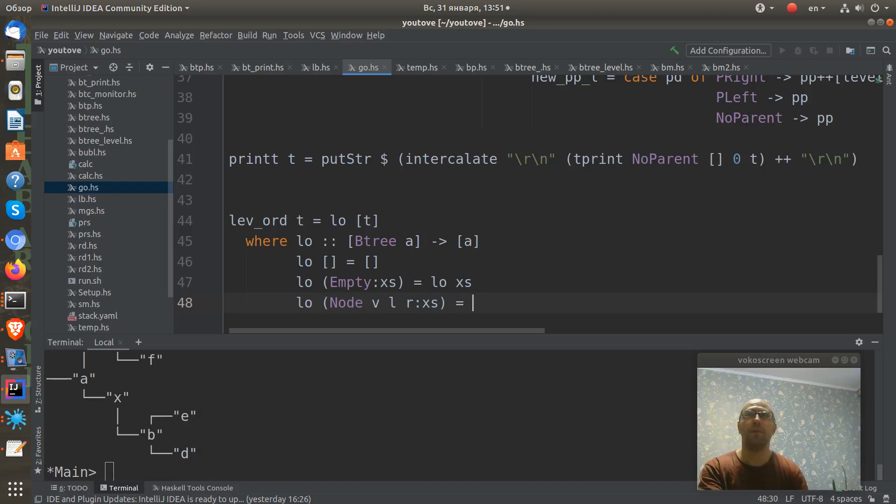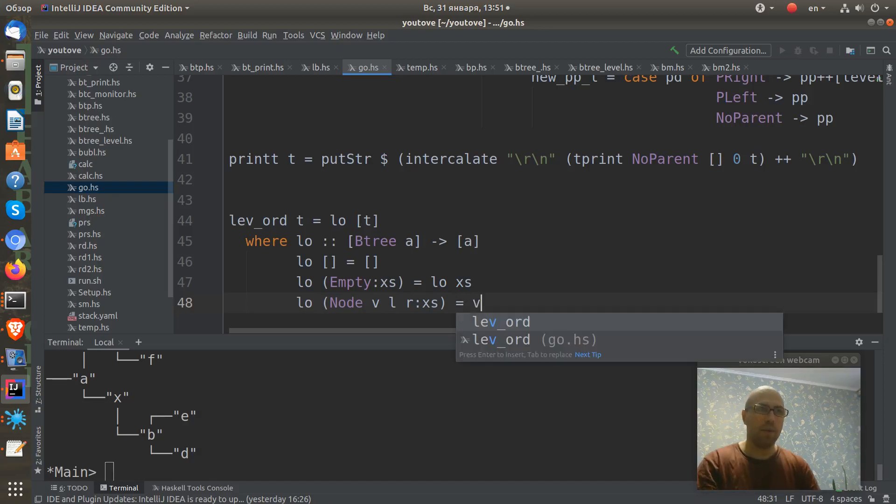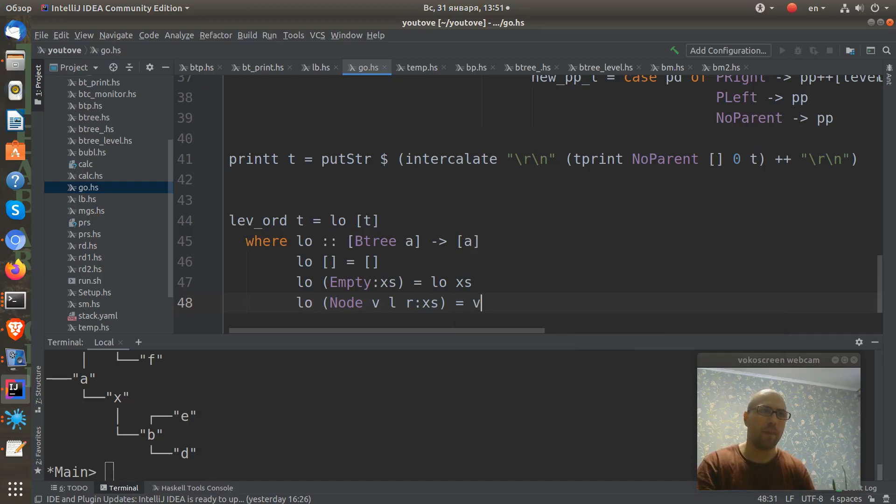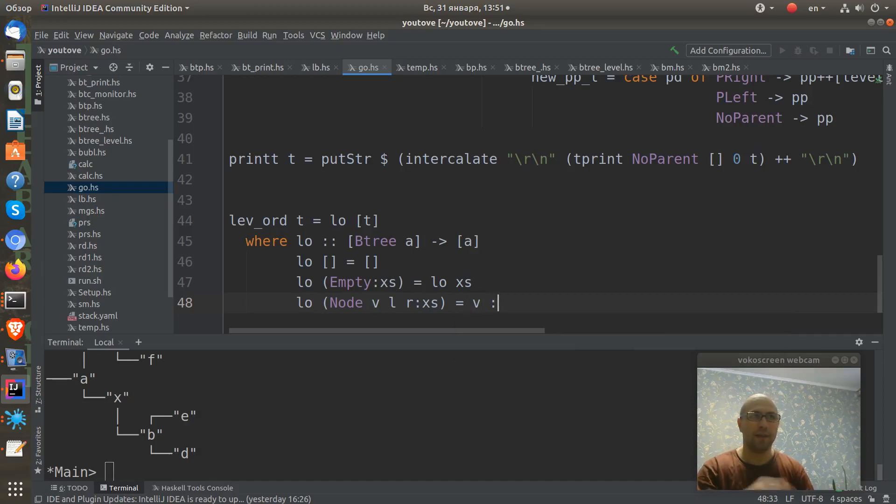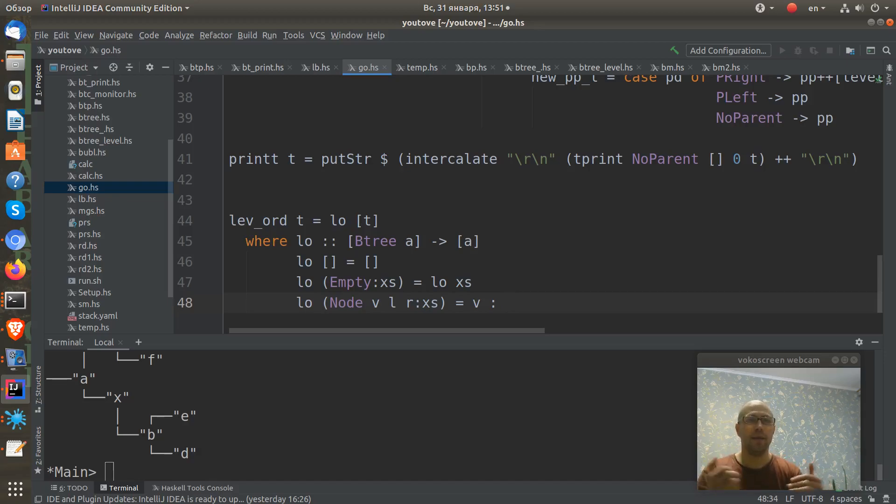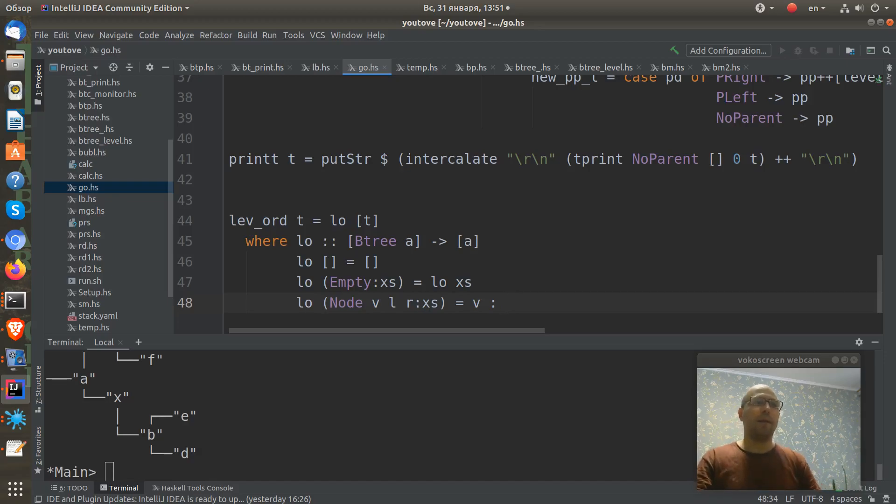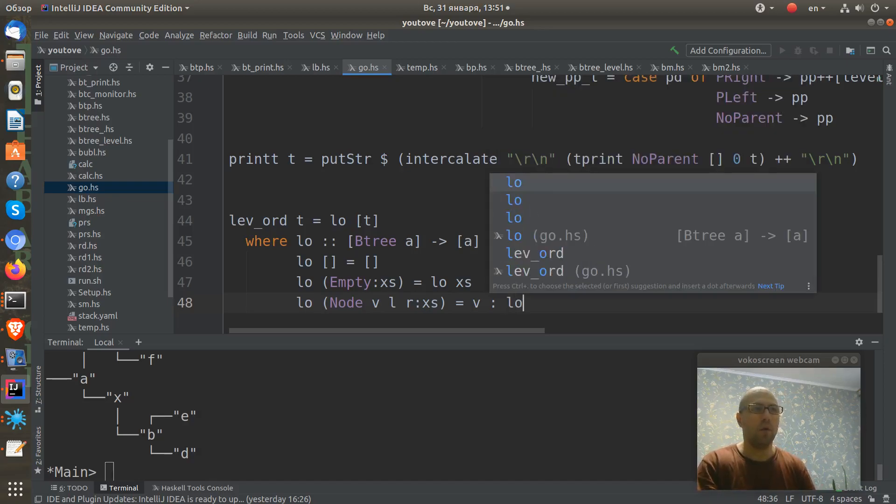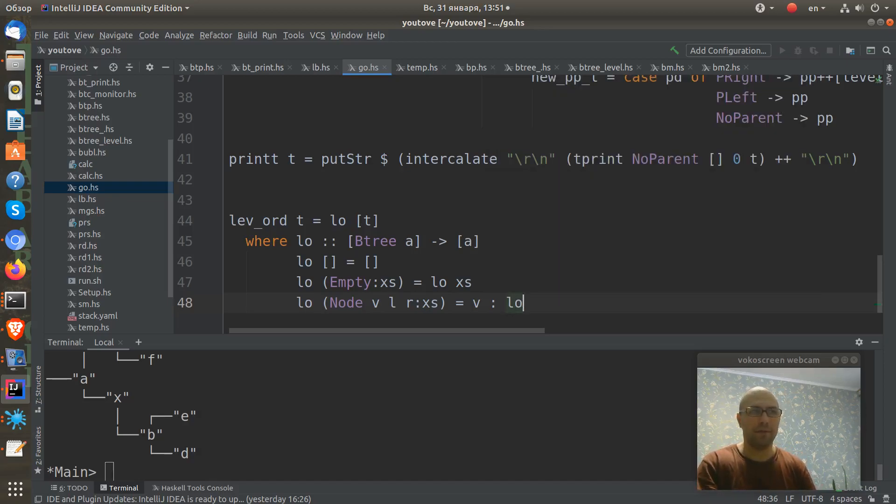But if we have a node here with a value, with left and right subtrees and some tail, this is the most interesting part. We take our v and use it as a first element of our result, and we need to add the tail.